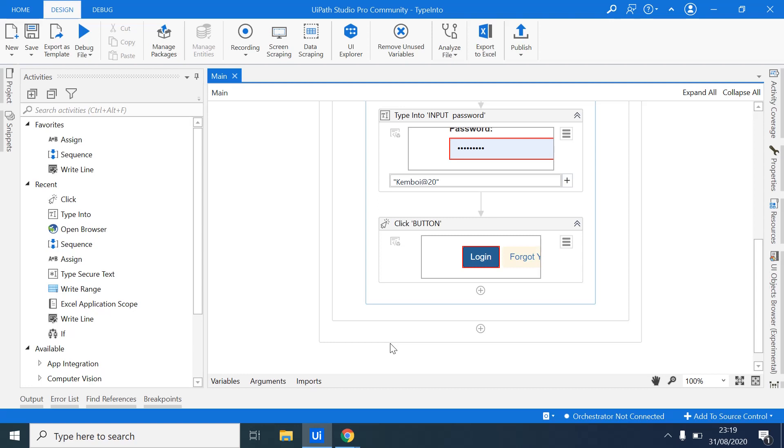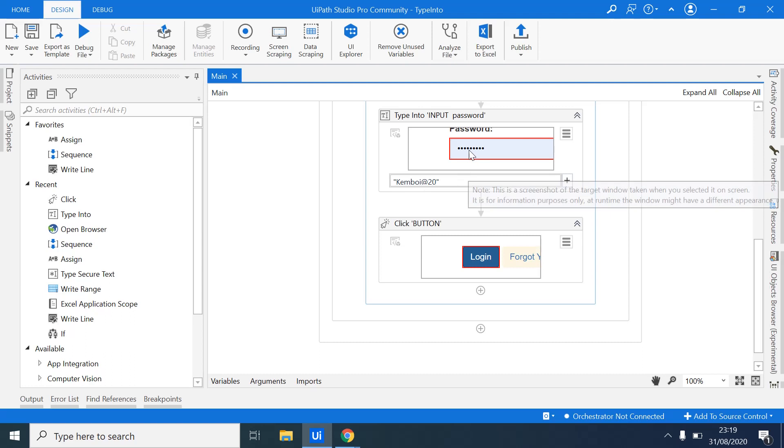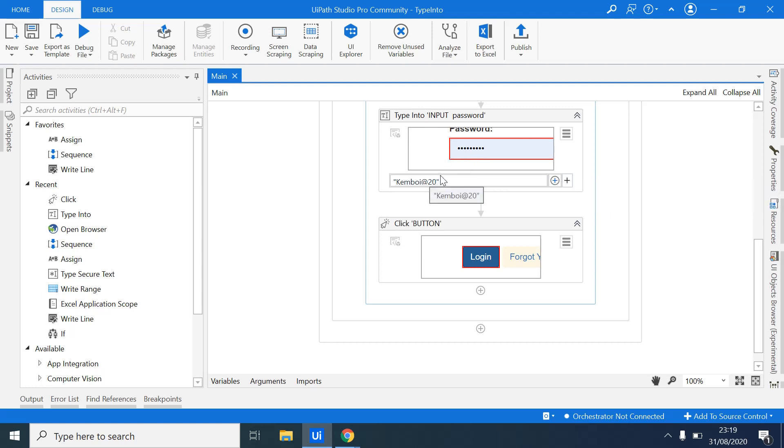And using the same logic, you can create a lot of robots because most of the time we'll be using and utilizing the Type Into activity so much. There's another activity that I would introduce at a later stage, which is the password type secret password activity. I mean, that activity will be able to type in credentials. And as I've indicated, there's a very wrong way of placing passwords into your robot.